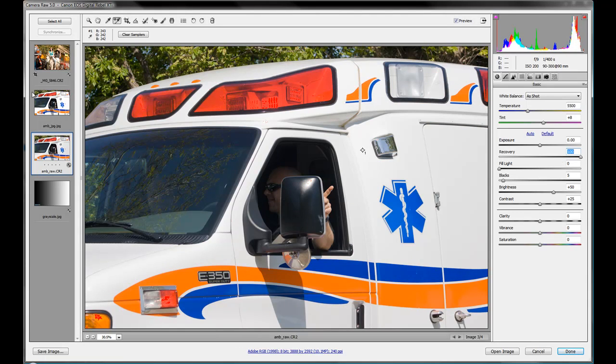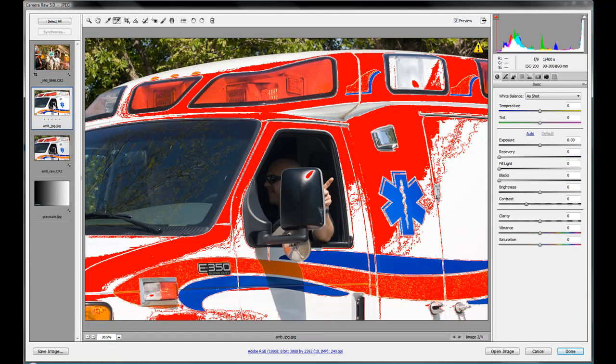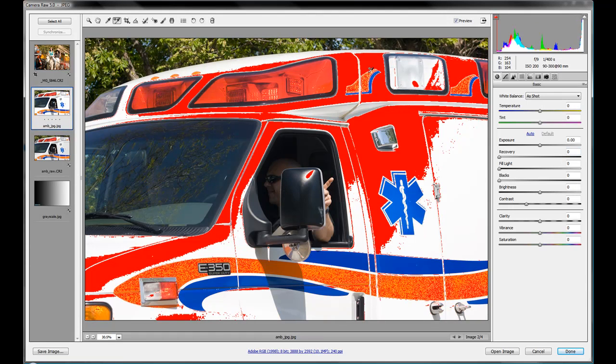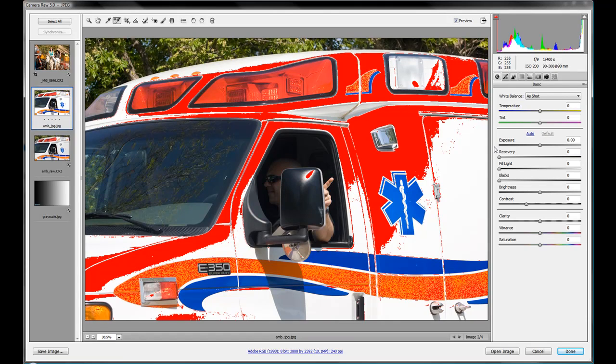Now in comparison, JPEG of the exact same shot here, we have the same type of clipping. So we'll see what happens when we bring in the recovery. And you'll notice something very different.